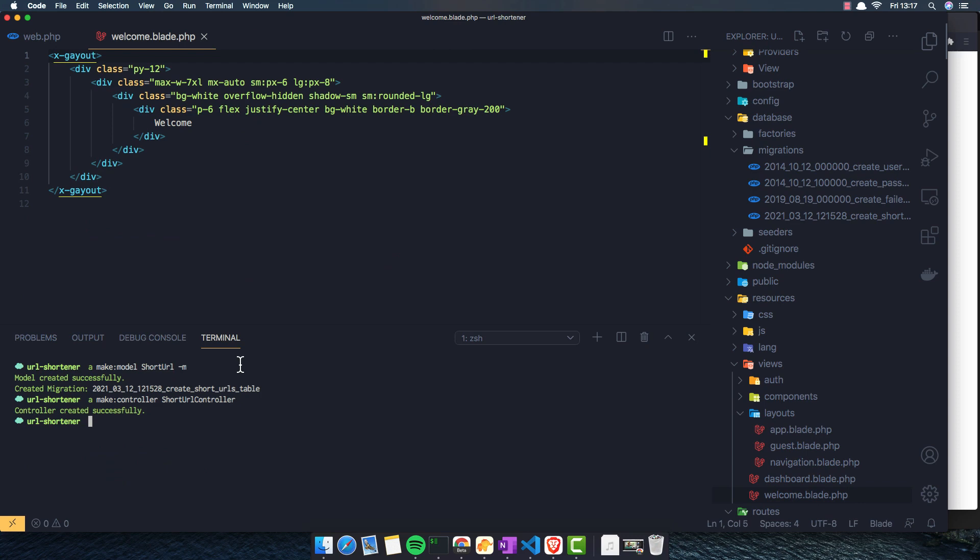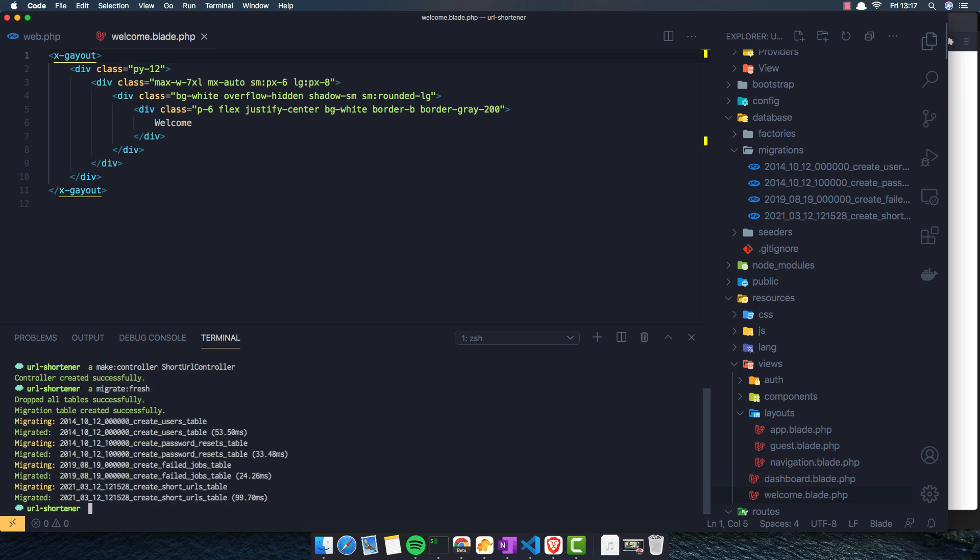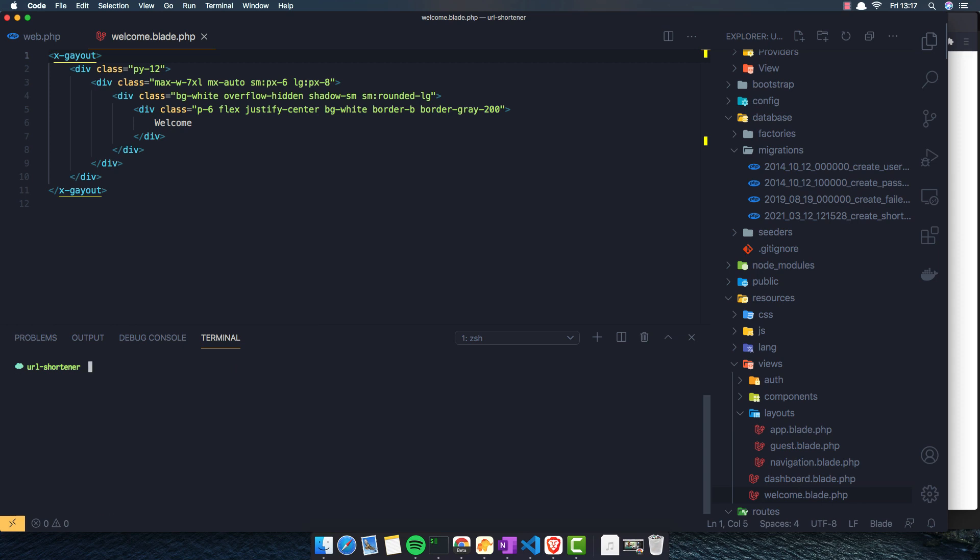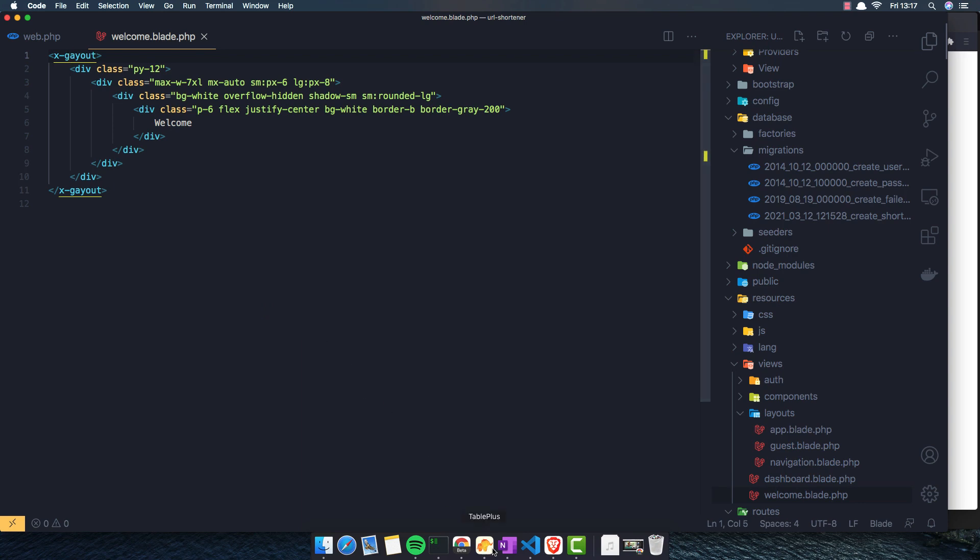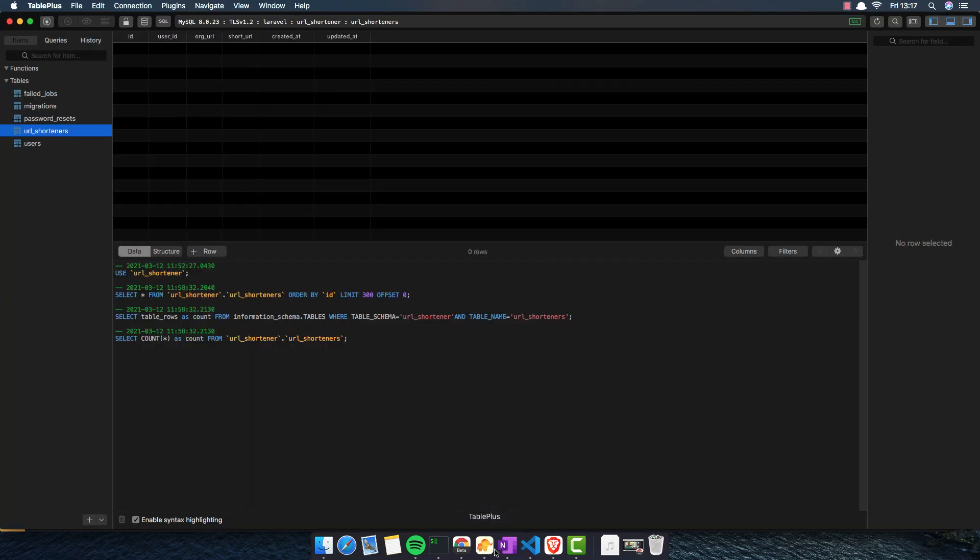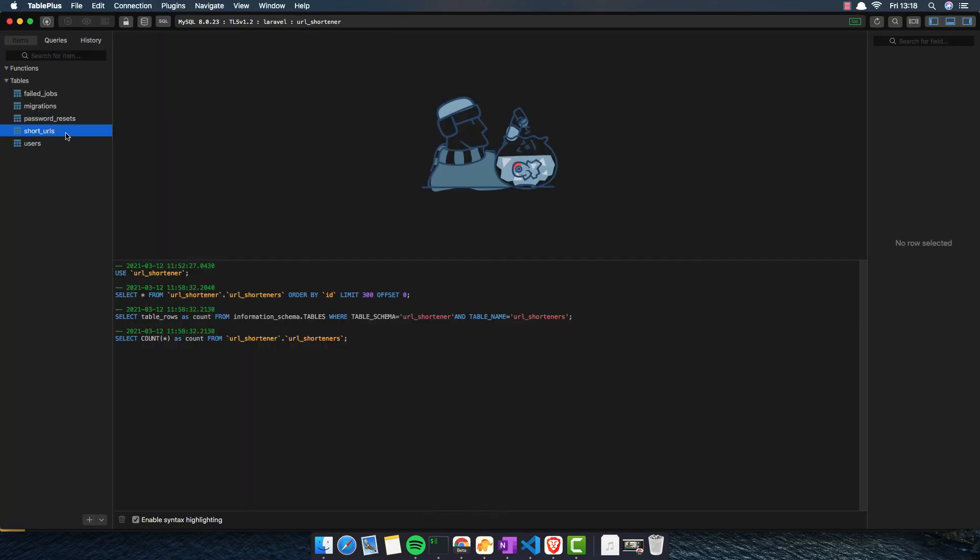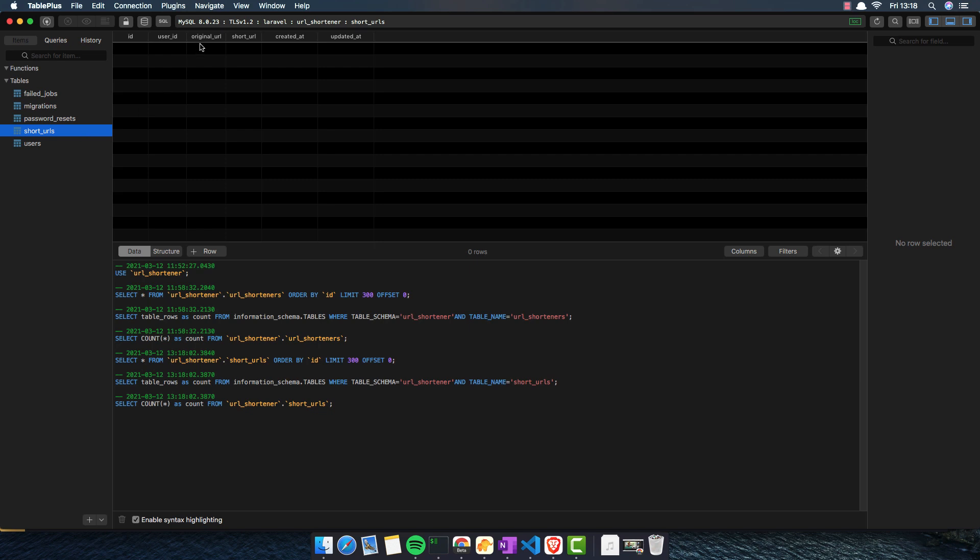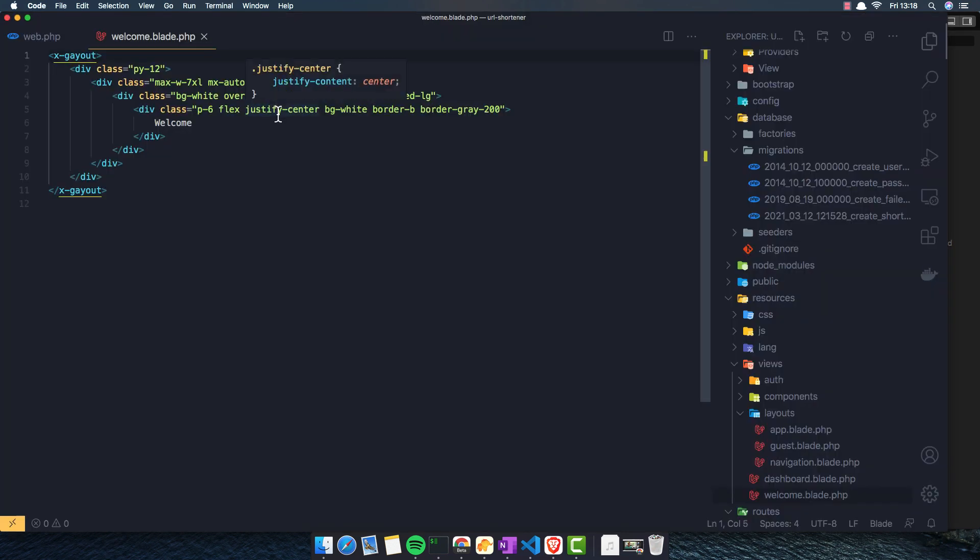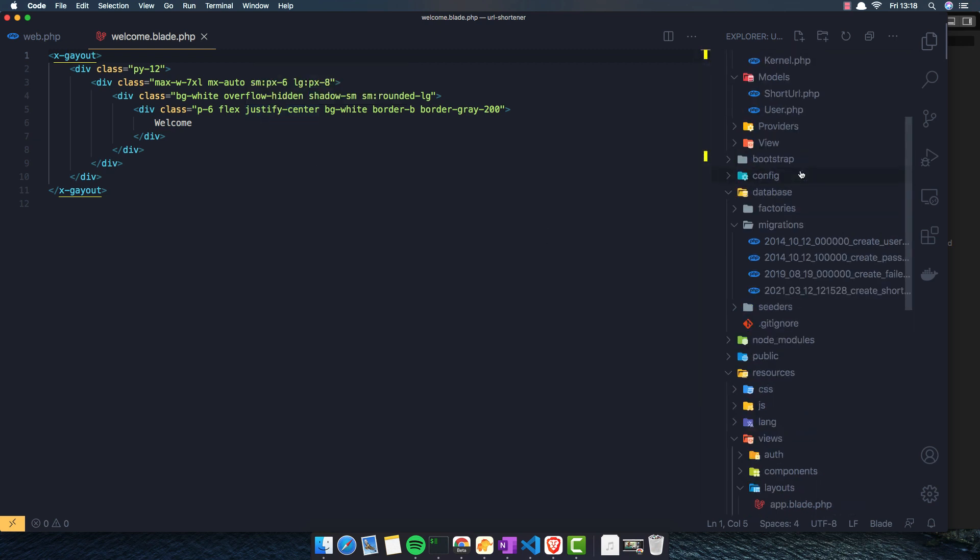If I save now, open the terminal and artisan migrate fresh. Okay, now we have database with user ID, original URL, and short URL.